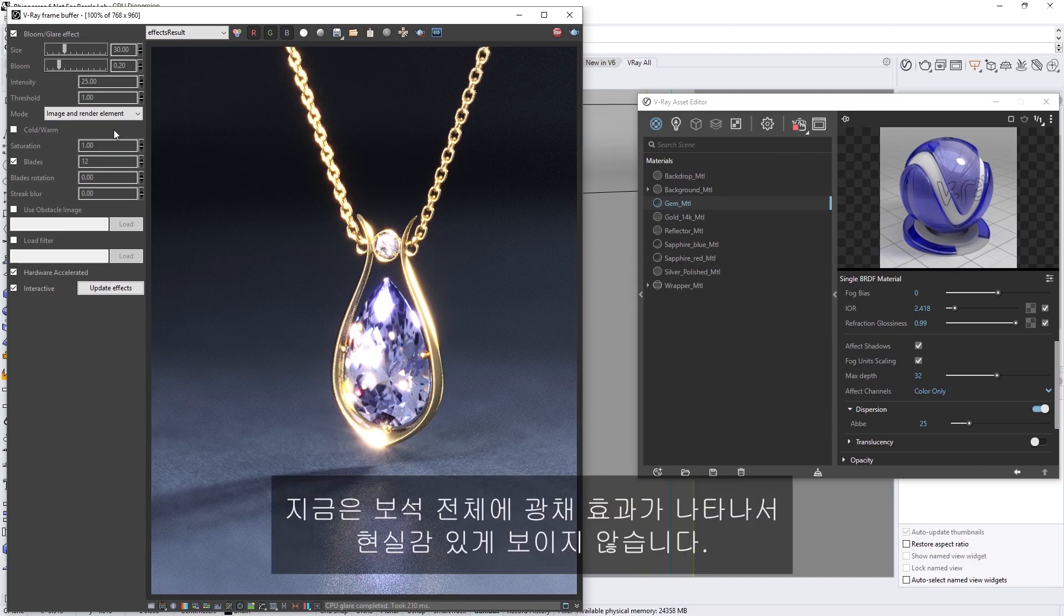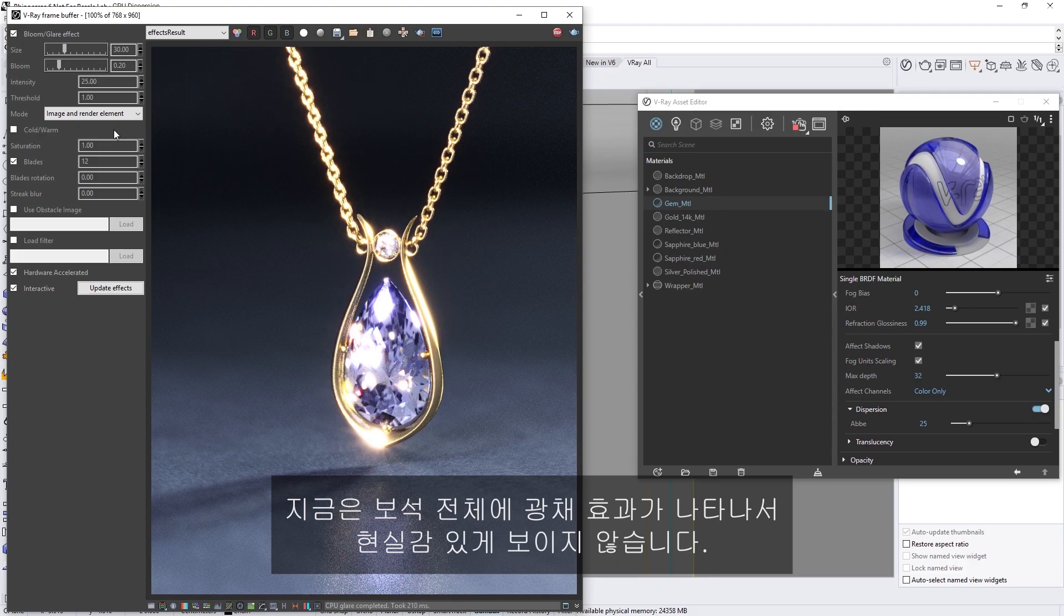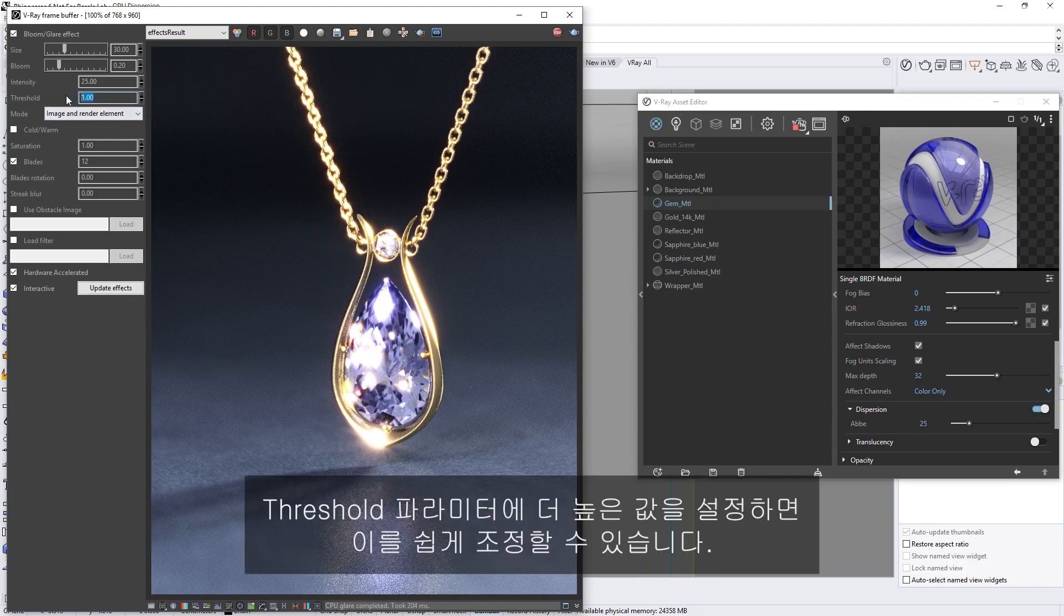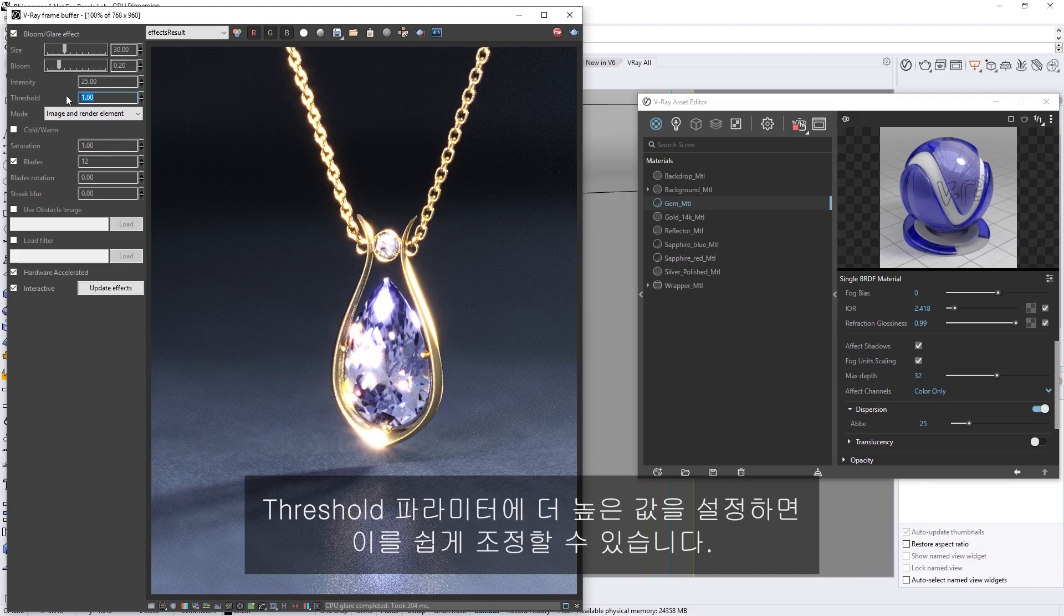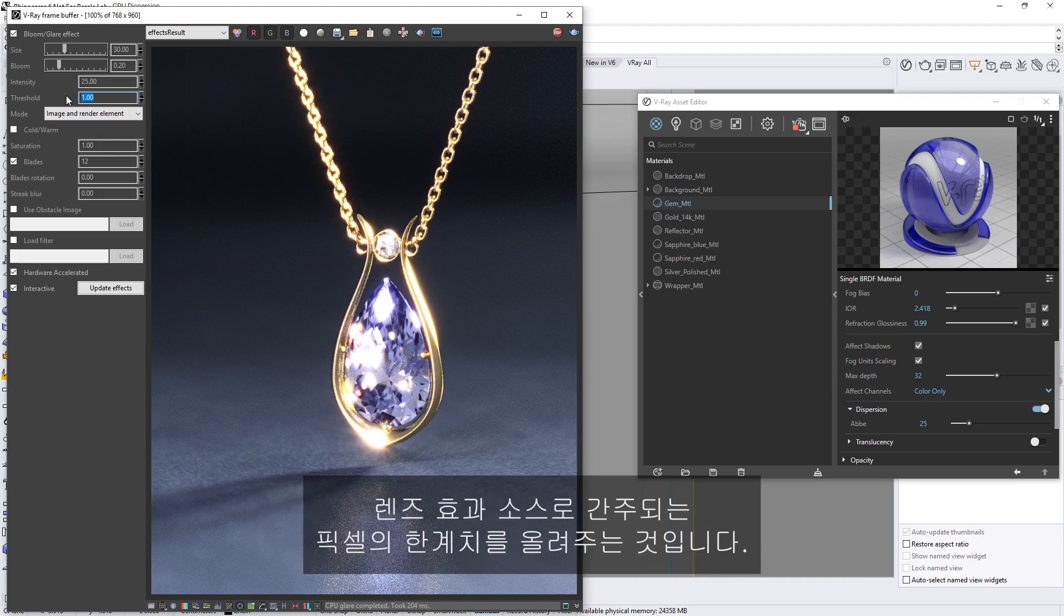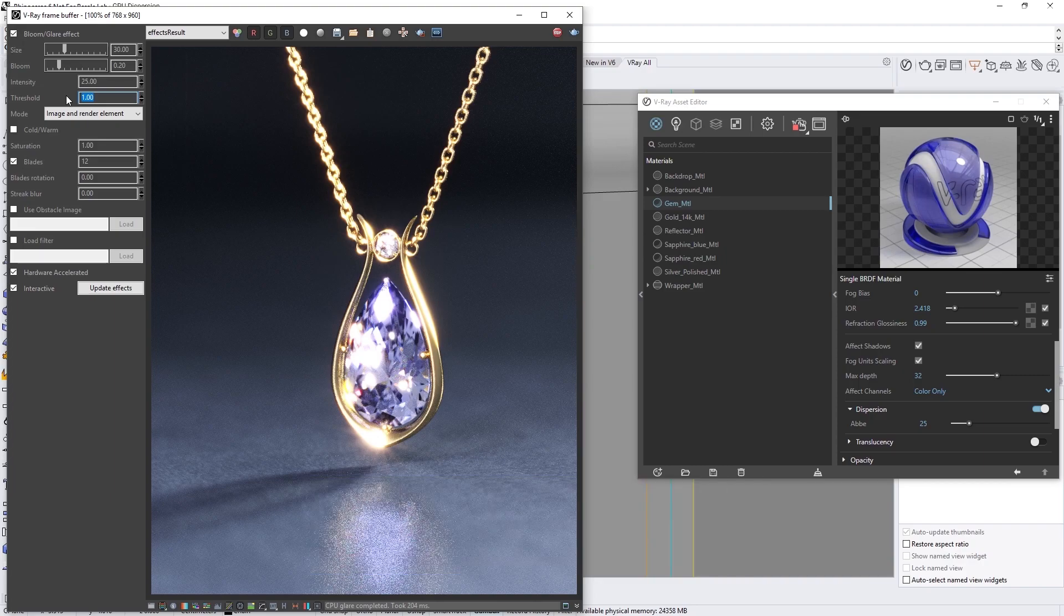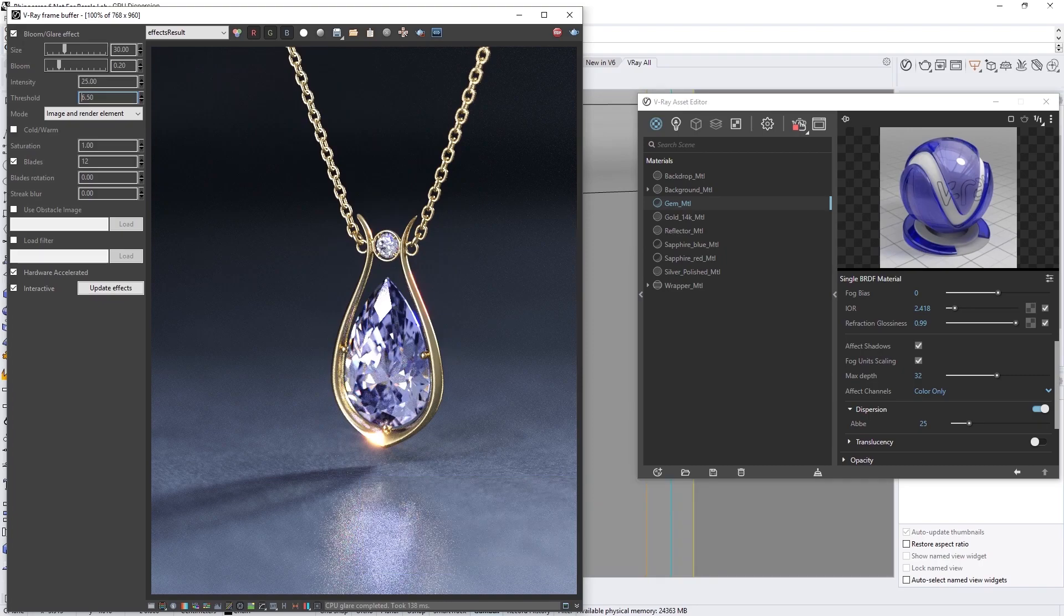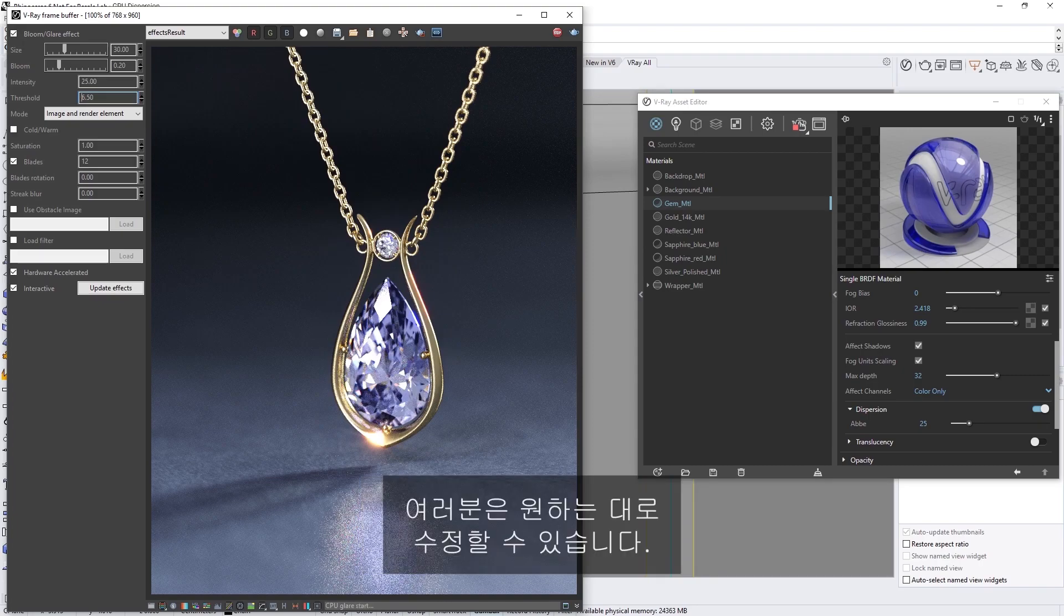Now, at the moment, we're seeing glares appearing all over the jewelry, and it doesn't look very realistic. We can easily control this by setting a higher value on the Threshold parameter, which raises the threshold for pixels to be considered as a lens effect source. I've found that a value of around 6.5 works pretty well for this scene, but feel free to tweak this to your liking.